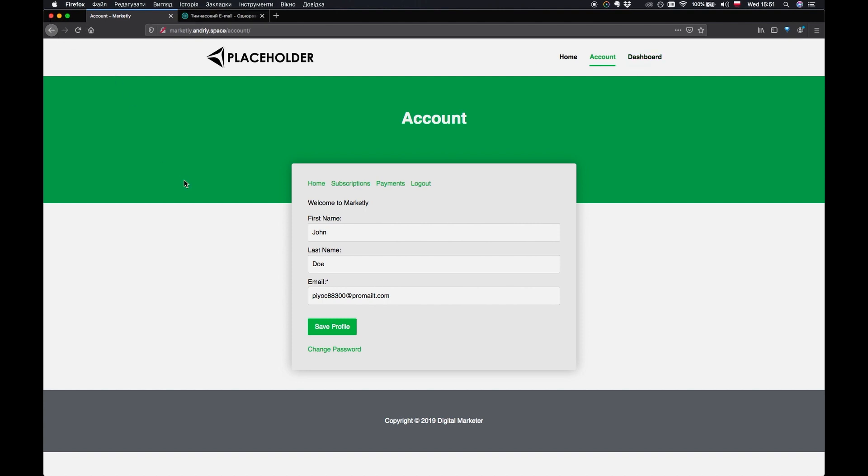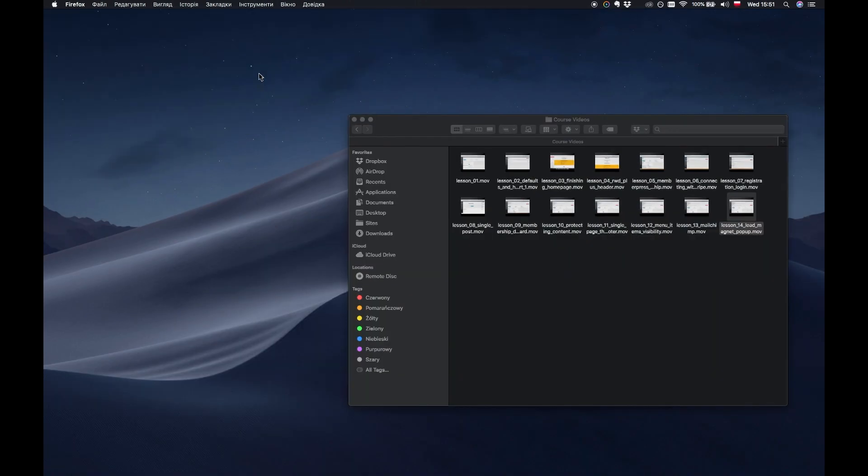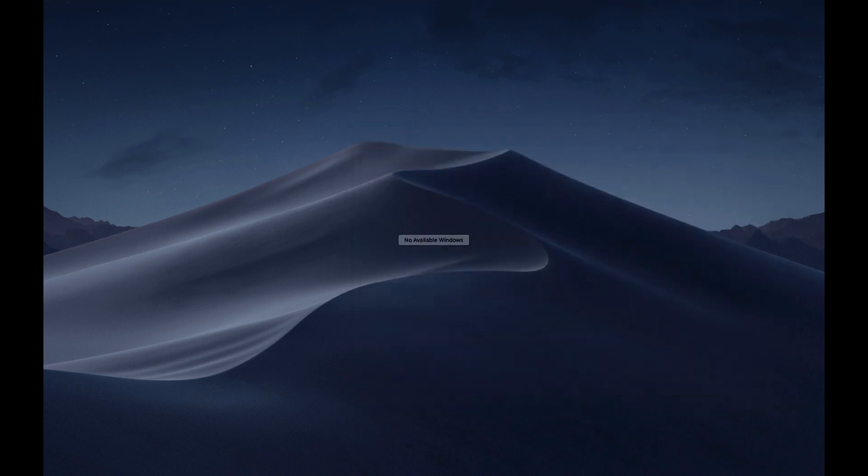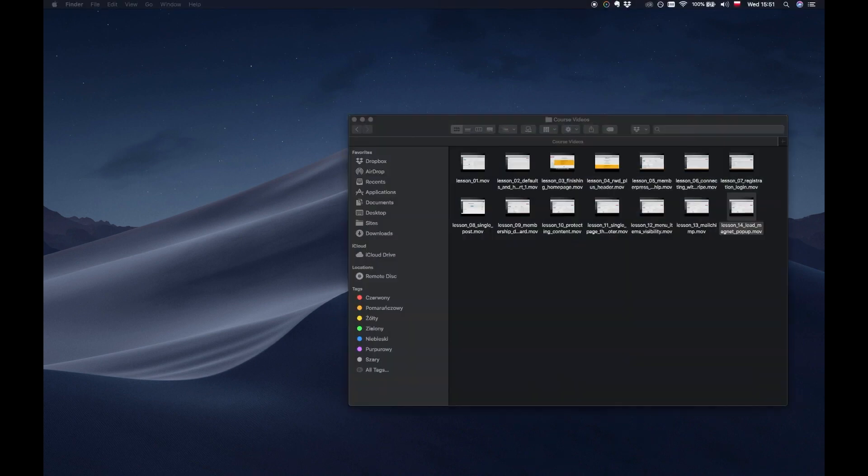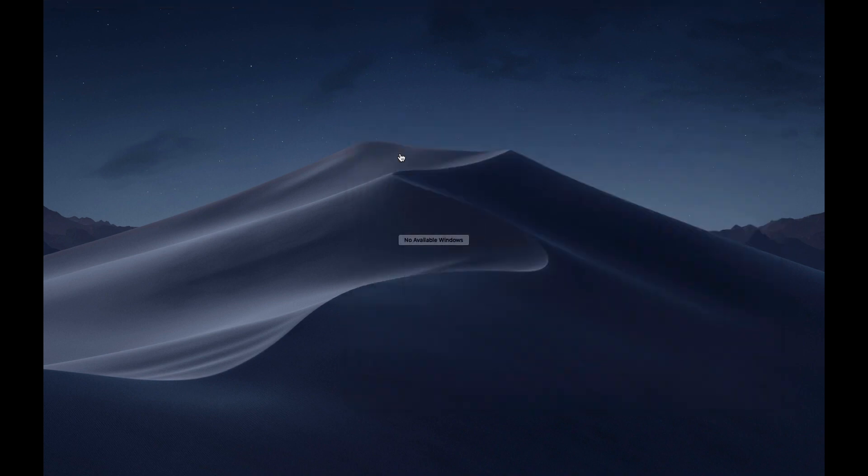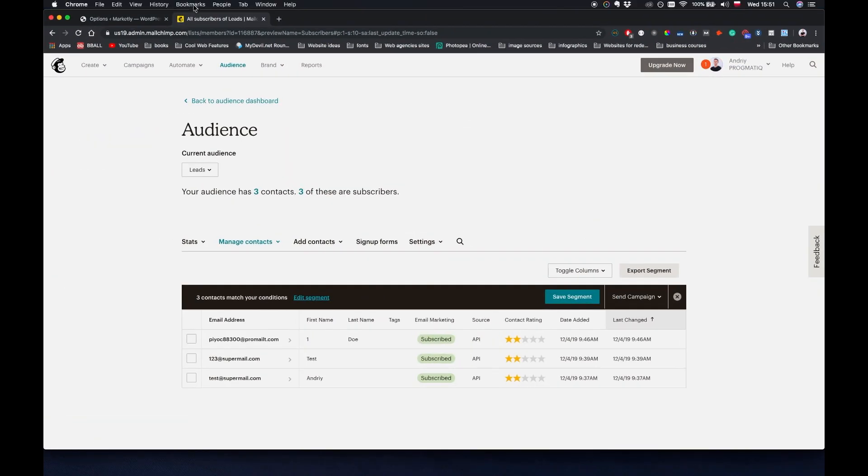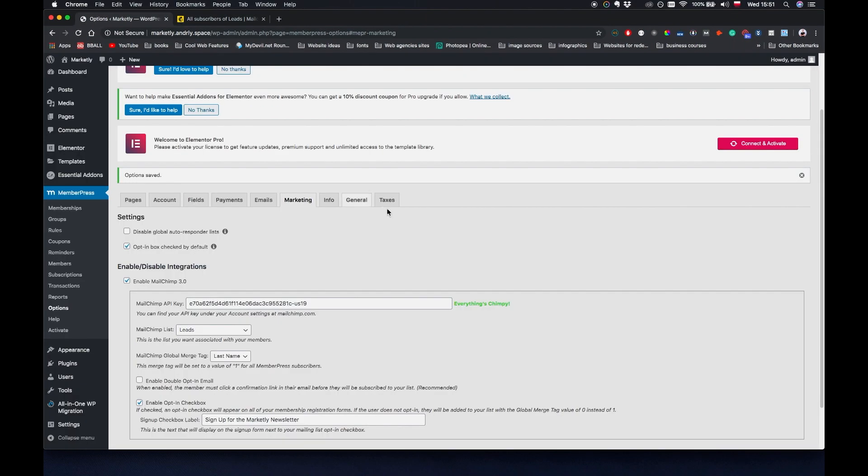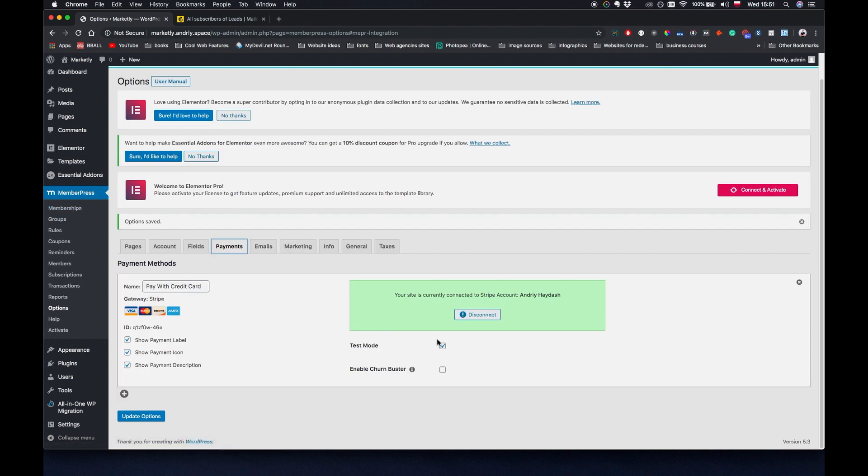Now we have our website ready to go. The only thing that we need to do before we launch it I believe is, well obviously you want to have enough content on the website so that your subscribers have some content to consume. But other than that we just have to go to payments and disable this test mode and update options. I'm not going to do this for now and we're going to be ready to go with our website.